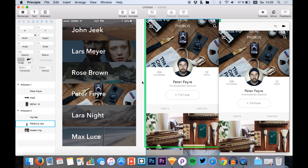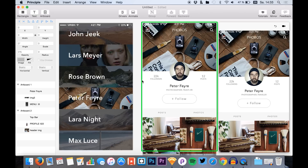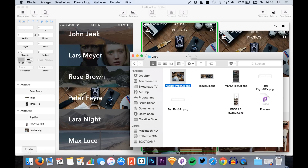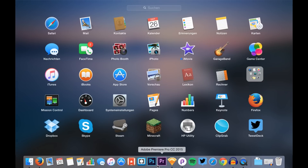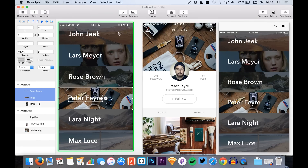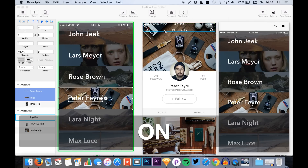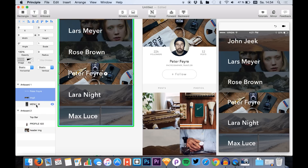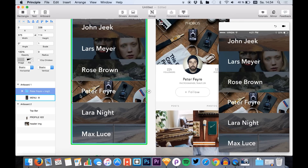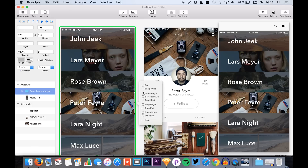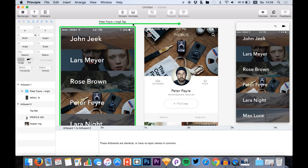Here we have our two screens that we will animate. What we'll do is create a link from the background image and the name to the profile screen. We group these two things — hit Command+G to group them — then click the link icon and drag it onto the profile screen. You can see the navigation target; we select that screen, drop it, and we have an animation.